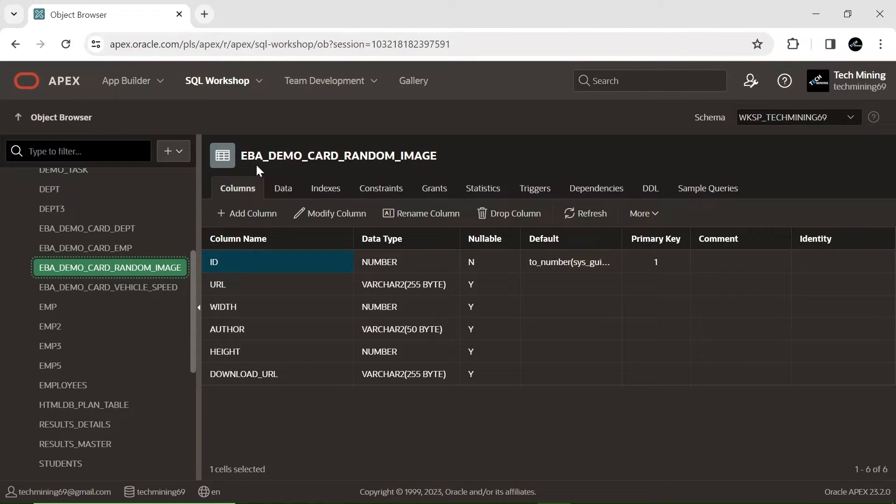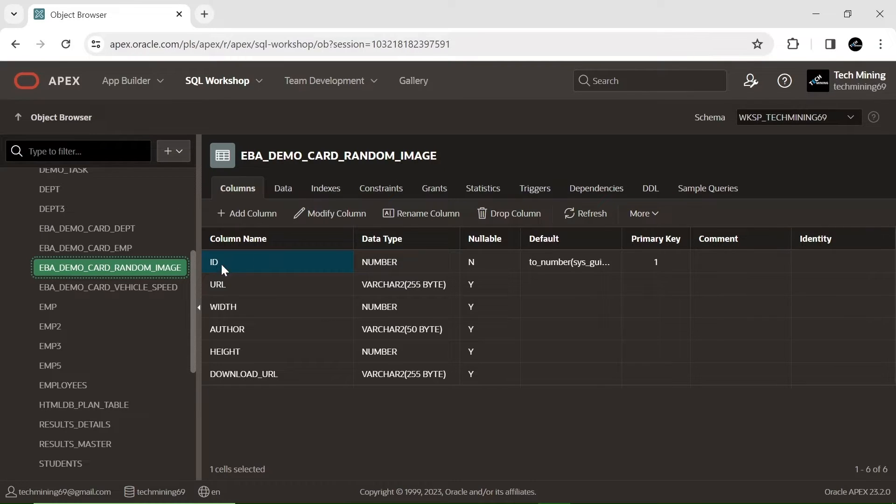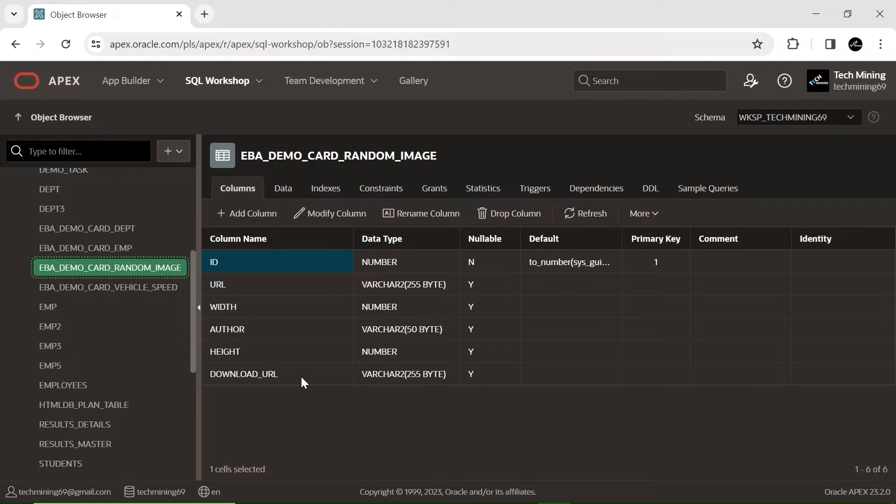This is the table named EBA demo card random image that we are using in the video. To create this table, you can find the create table code provided in the video description.